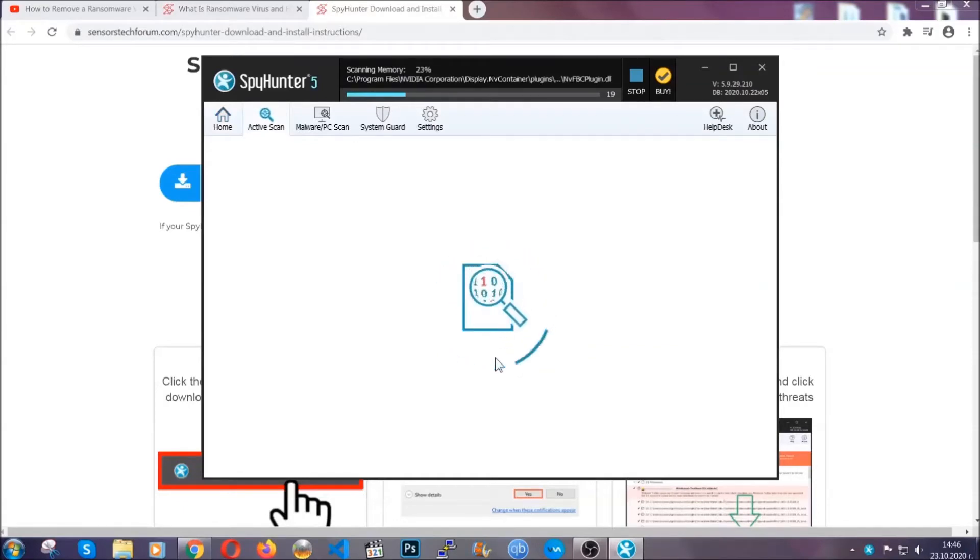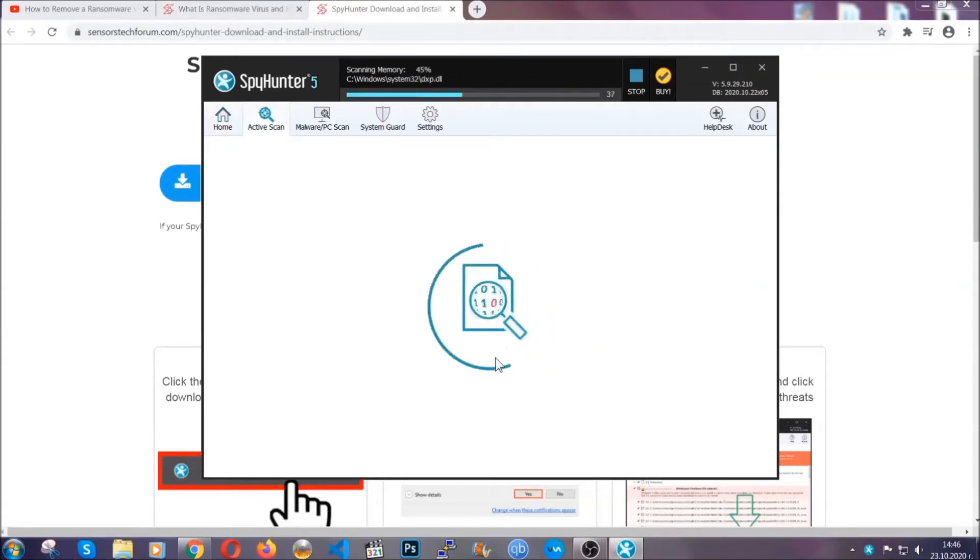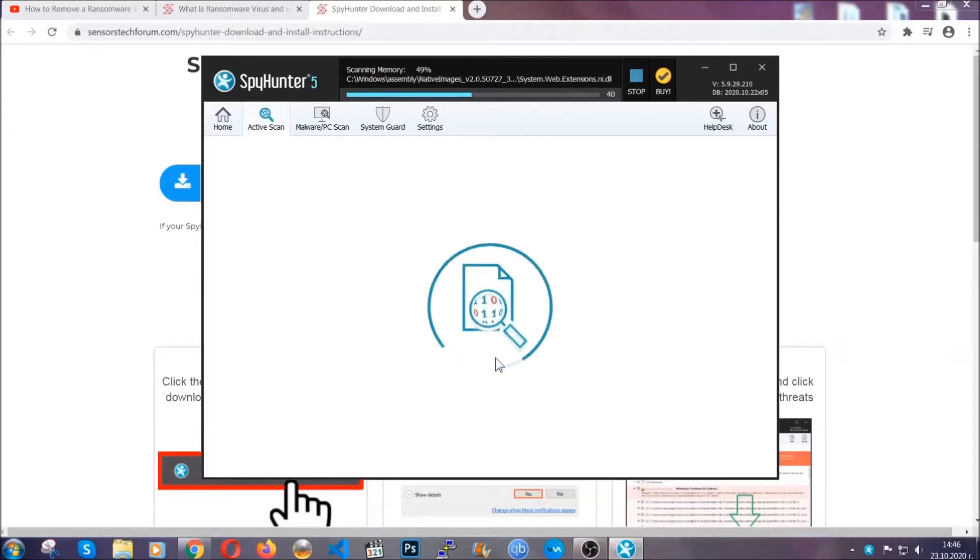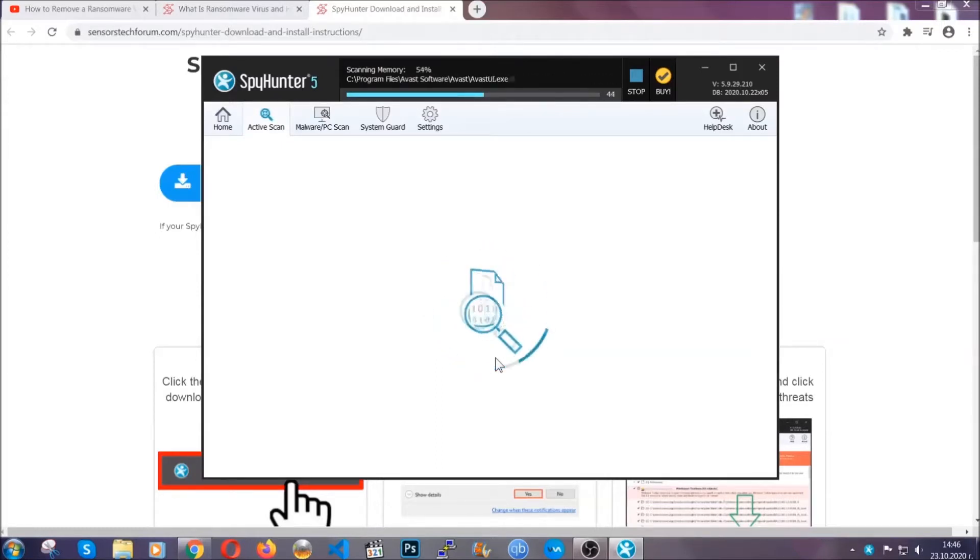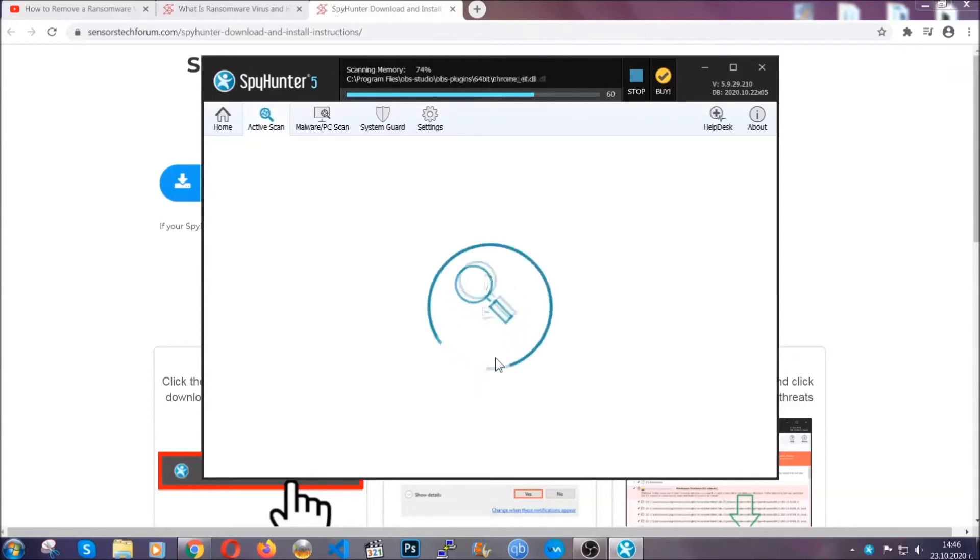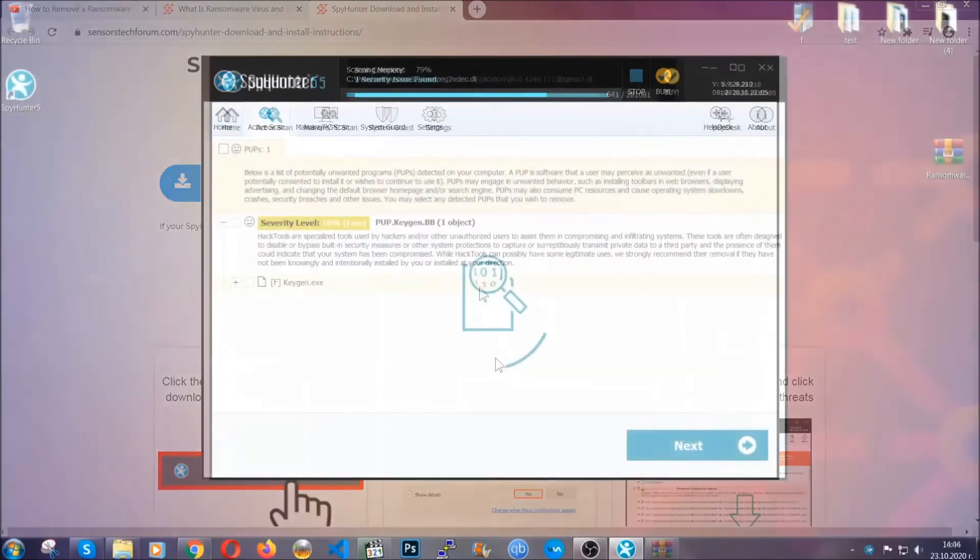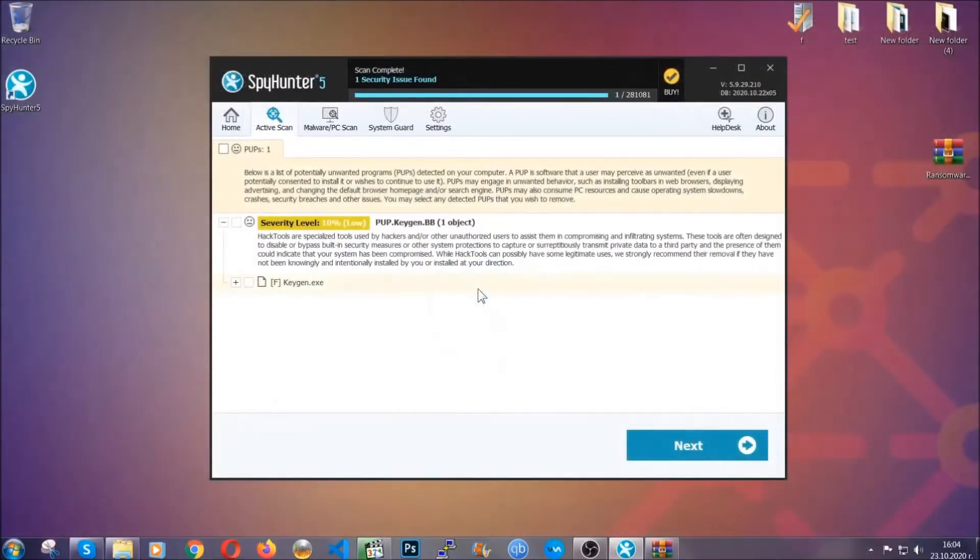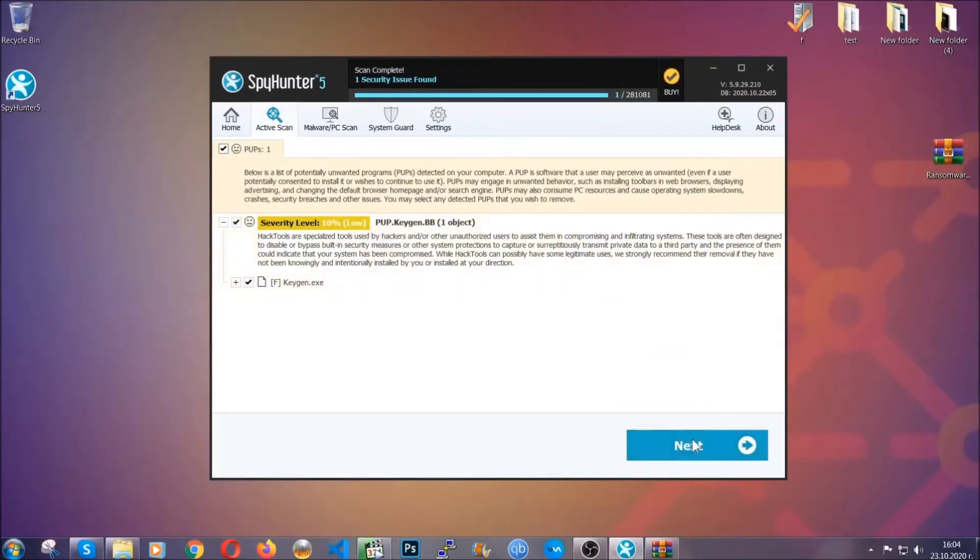Now this software doesn't just scan for the virus file, it's going to detect any objects that may be potentially unwanted, any malware, any cookies that may be tracking your information, and so on. The scan should take a bit of time, and when it's done simply select all the objects that are viruses and click on the next or fix now button and the software will take care of them. Easy as that.